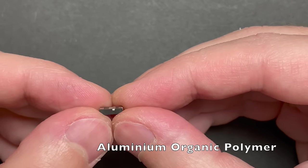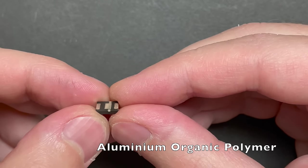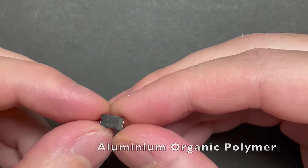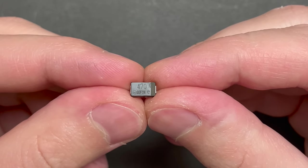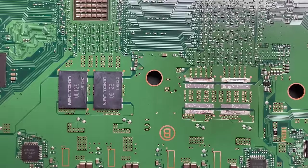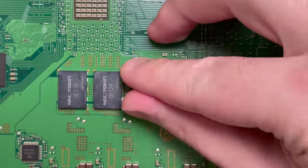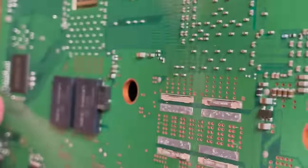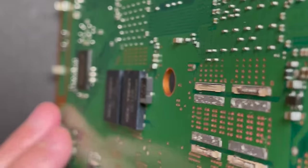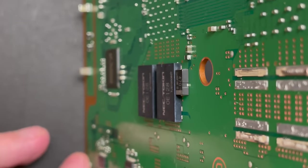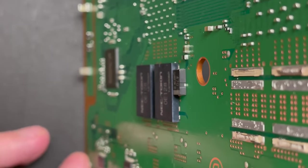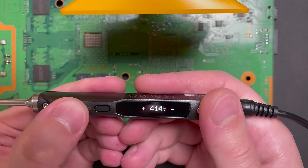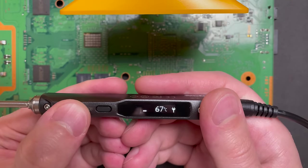And there's two reasons that I chose these capacitors. The first is because they have three terminals instead of two. And we'll see why that's useful in a minute. And the second is because of their size. They are just about as thick as the original token caps. So we're not going to have any clearance issues when reassembling the board. And that's a challenge that a lot of people run into with some of the larger caps that people use for this repair.